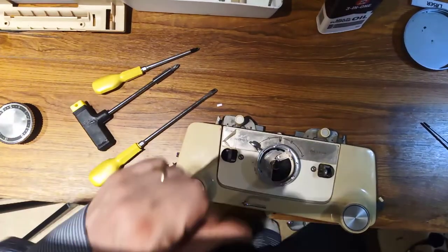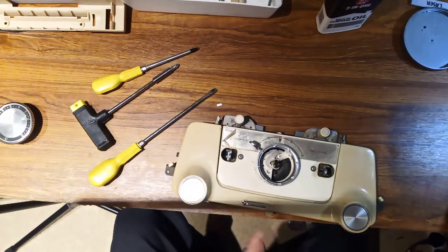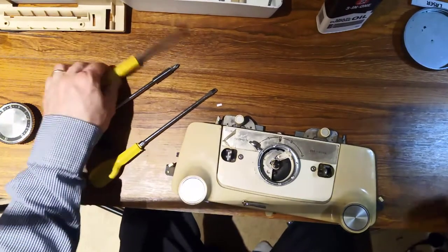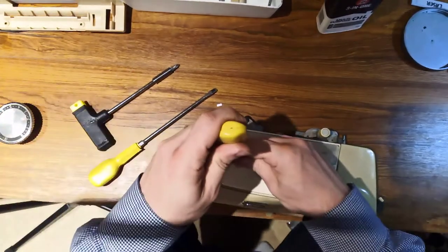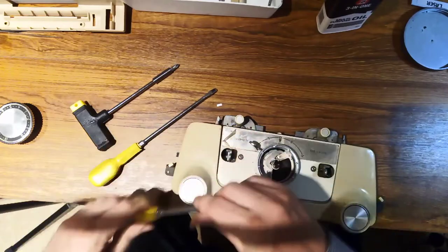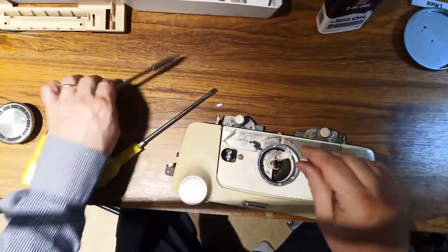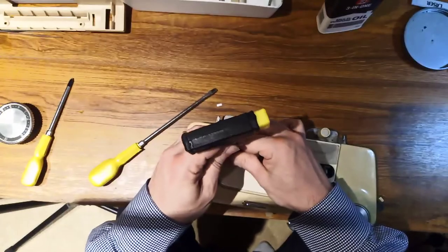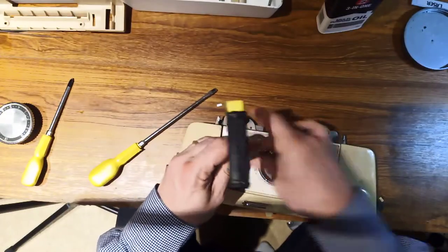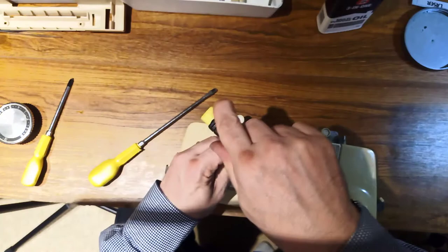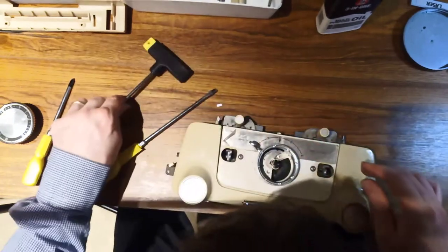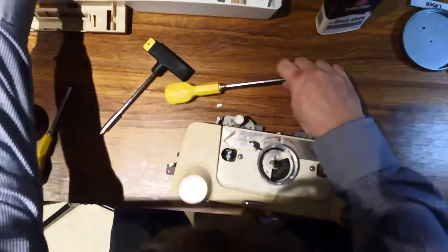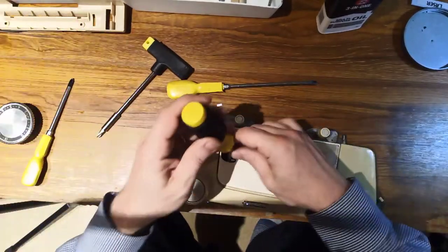Right, I've worked out what's going on. This particular one has got a cam that holds it on, so we'll take off these screws here and see if we can't get the central plate off. Oh dear, these screws don't want to come out.